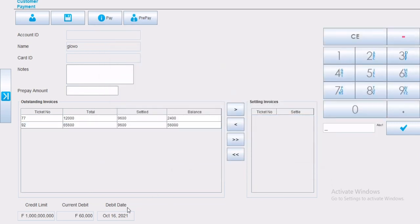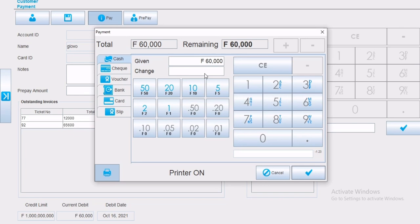Now if the customer would like to pay the full amount, simply click on pay button, choose the payment type, and validate.